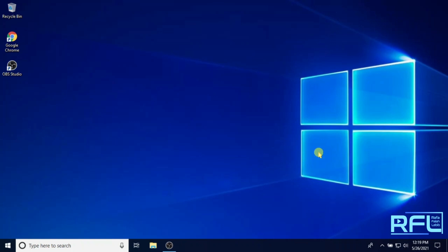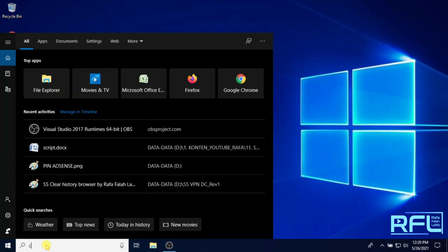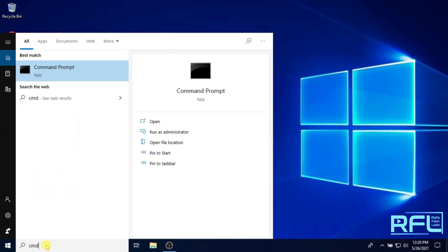For the first step, type the word CMD in your Windows search box, then right-click on command prompt application and click on run as administrator.